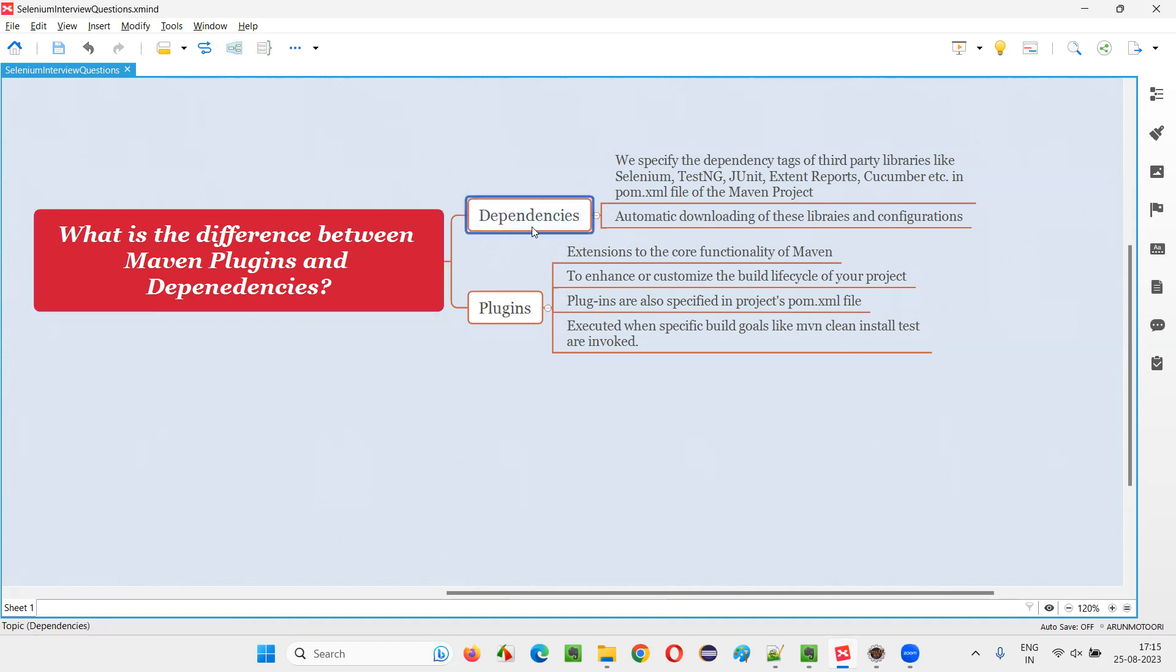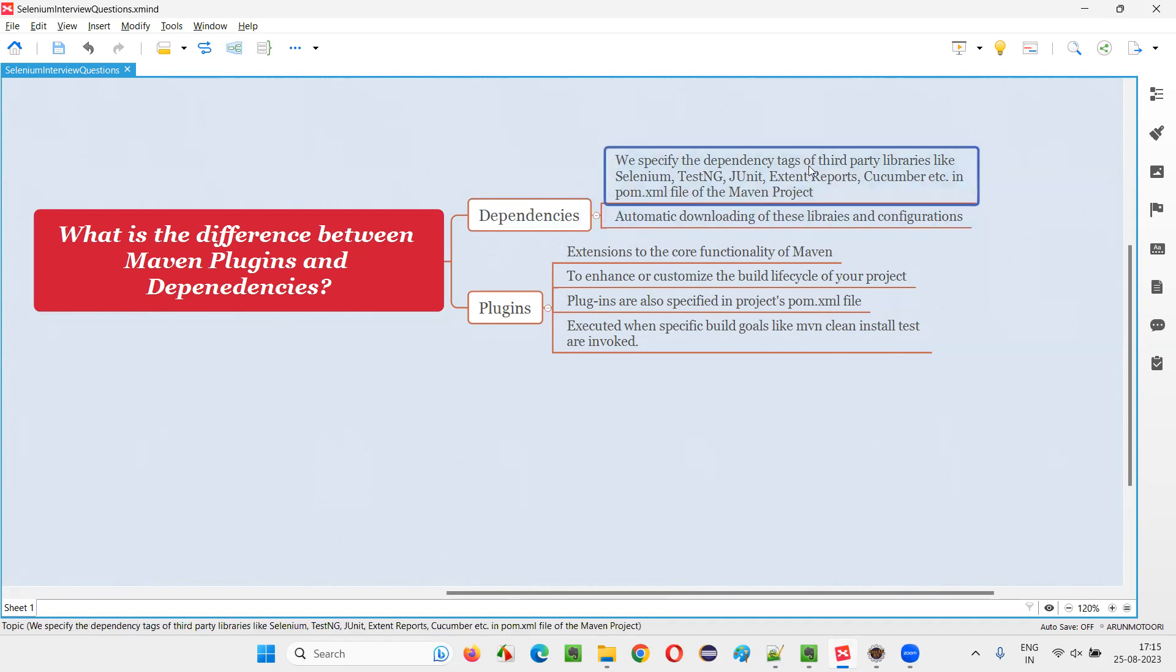So coming to the Maven dependencies, we specify the dependency tags of third-party libraries like Selenium, TestNG, JUnit, ExtendReports, Cucumber, etc., in the pom.xml file of this Maven project.